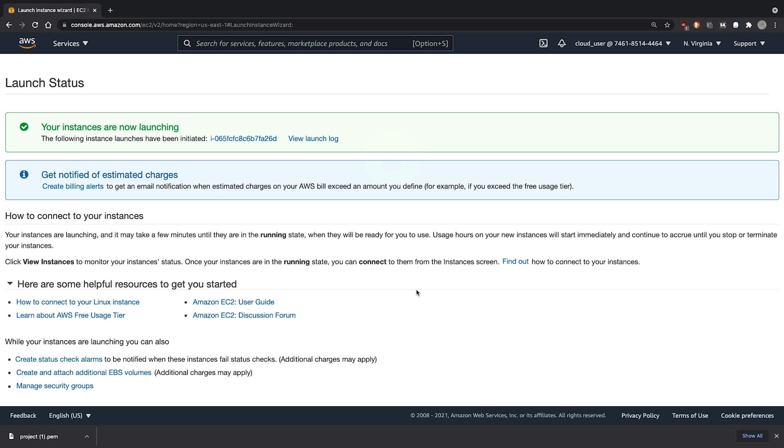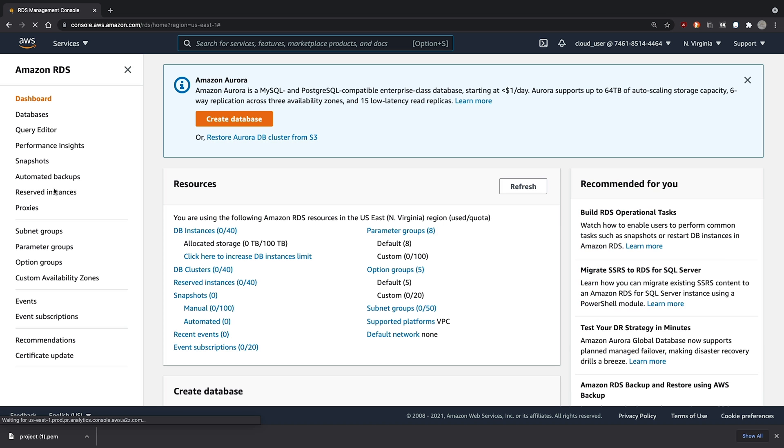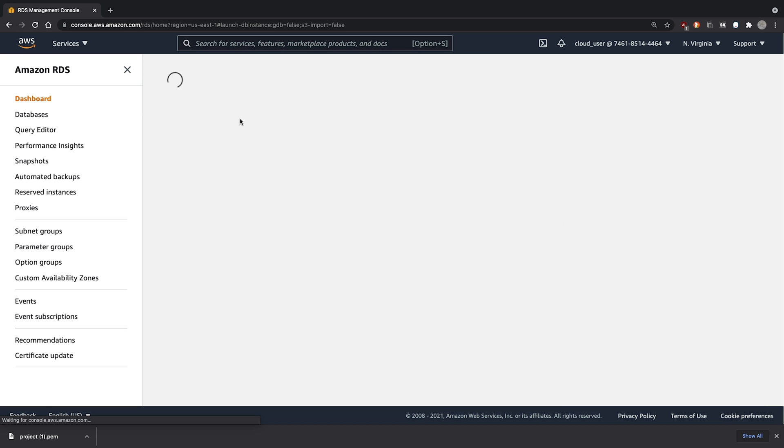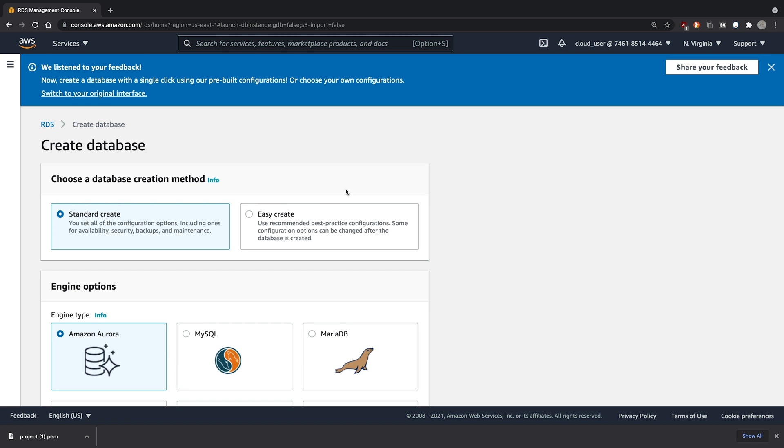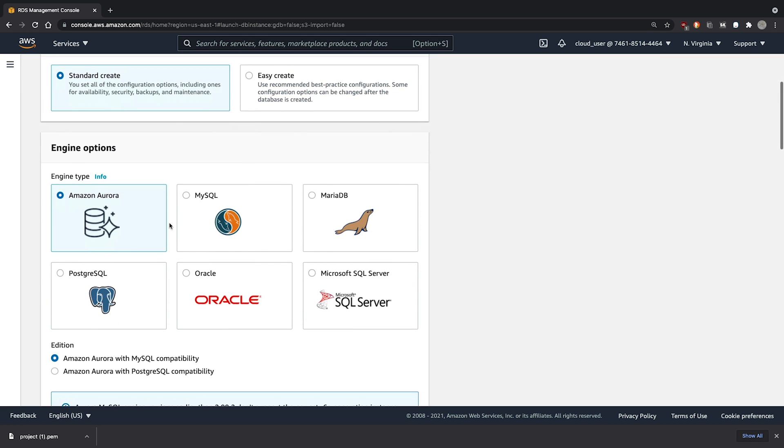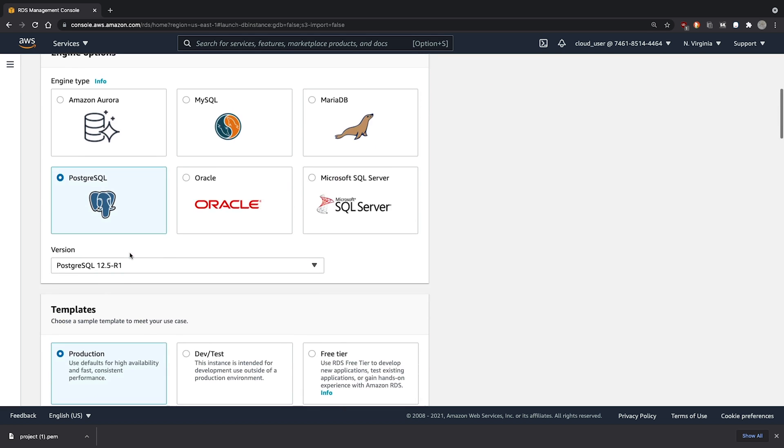While the EC2 instance is launching, we can go ahead and deploy our RDS instance. Clicking on Create Database, we'll choose the PostgreSQL engine. And we'll choose the free tier template.